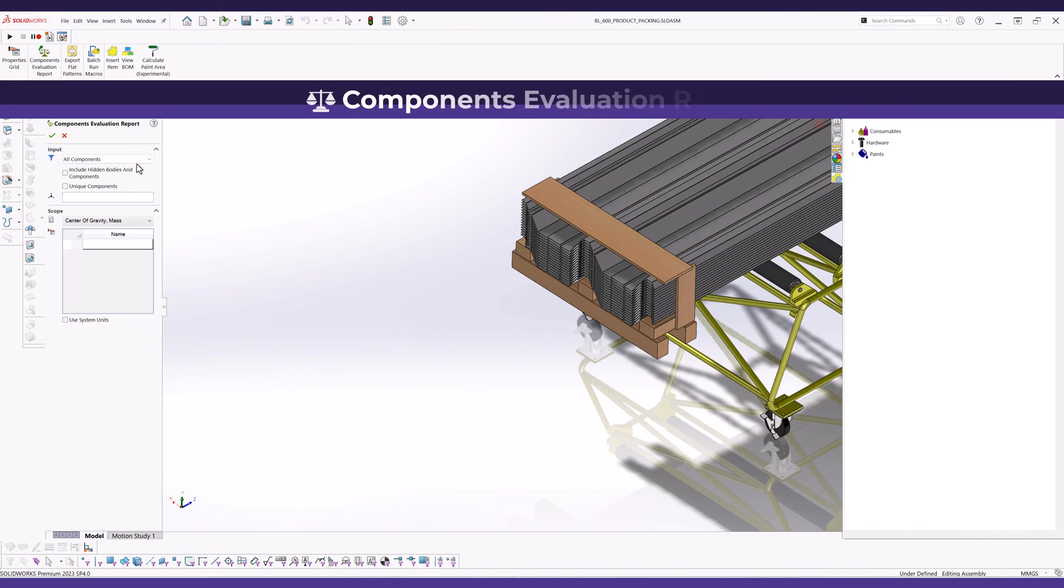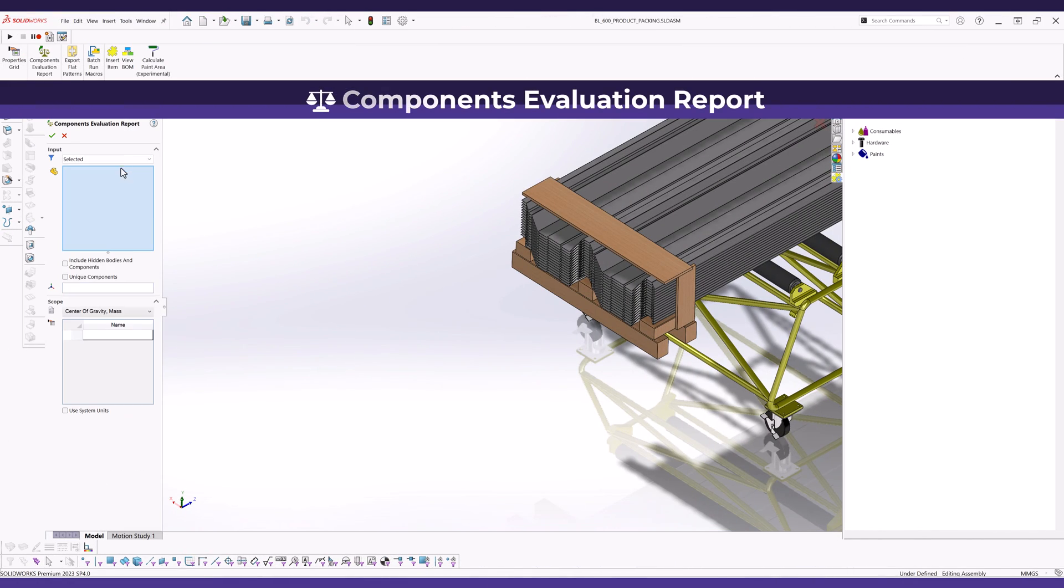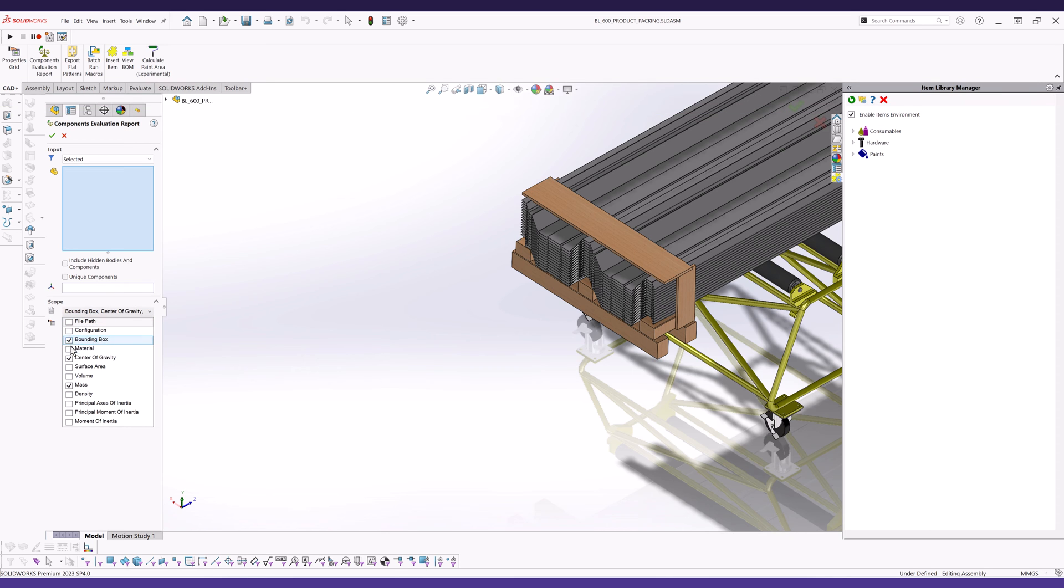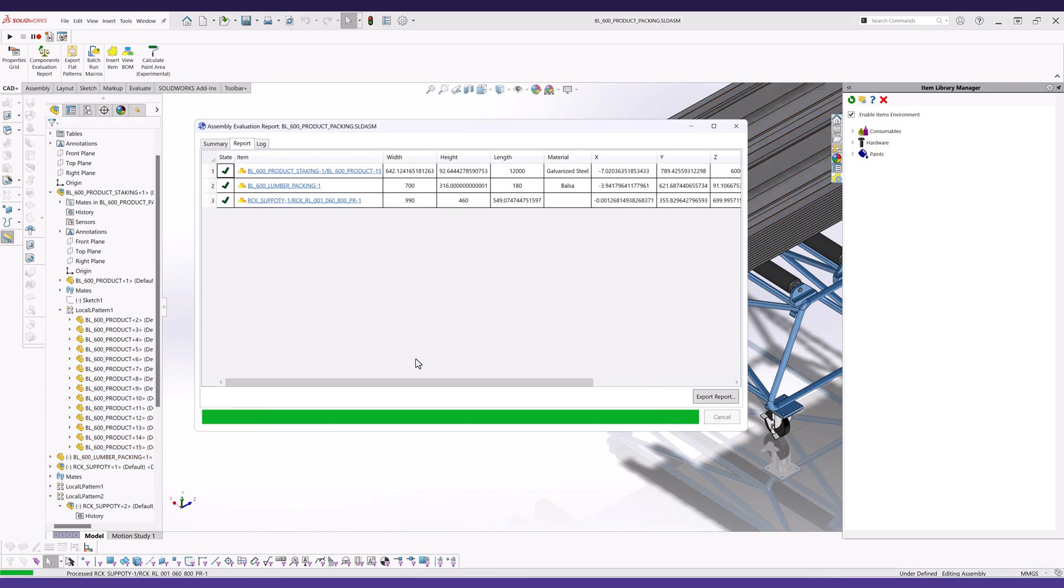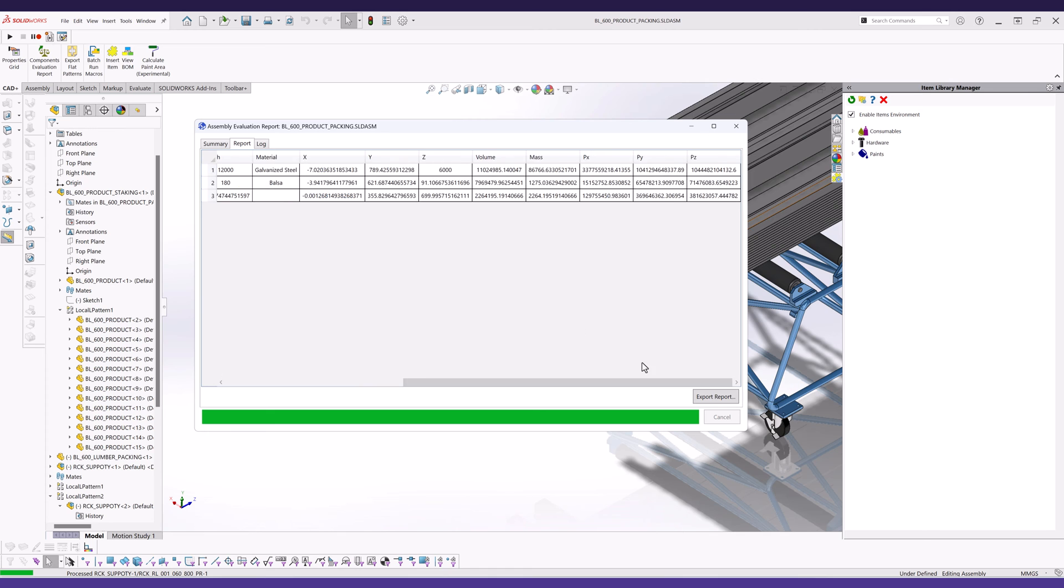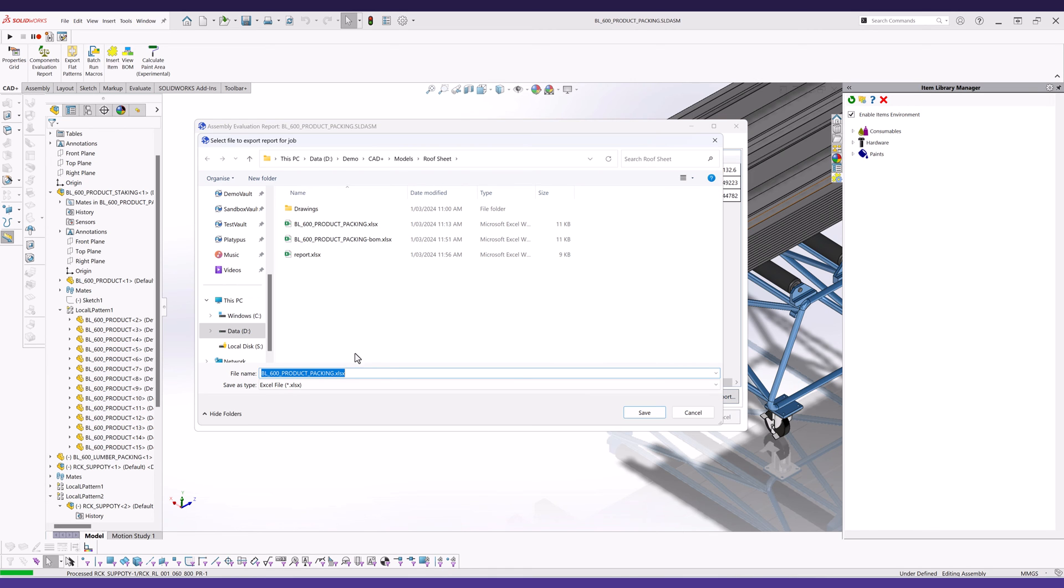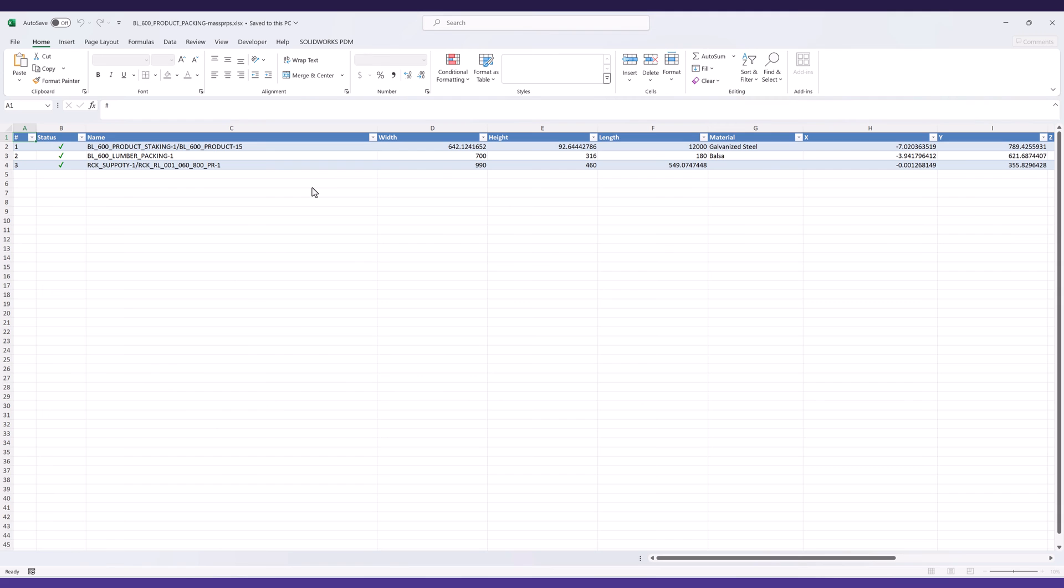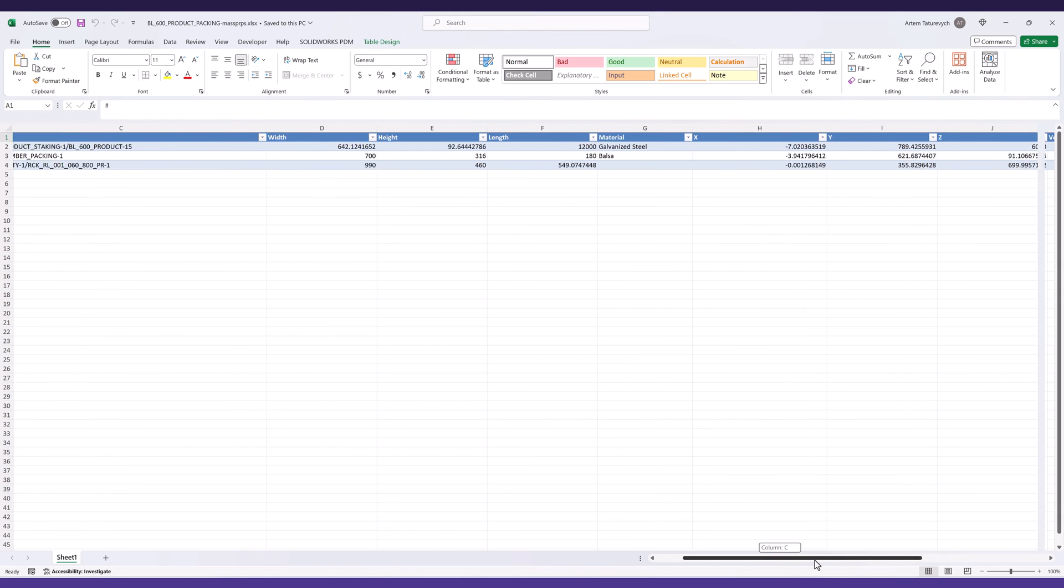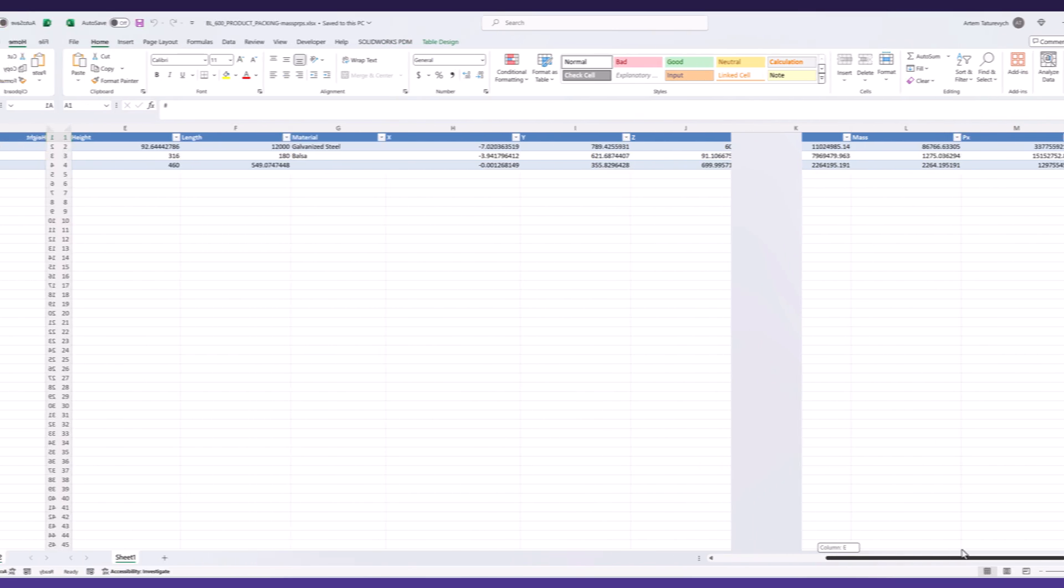Streamline the batch extraction of evaluation data from assembly components using the AssemblyPlus Components Evaluation Tool. This feature reads mask properties, bounding boxes, and material properties in batch mode, allowing you to export the data to different formats like Excel or XML with just a few mouse clicks.